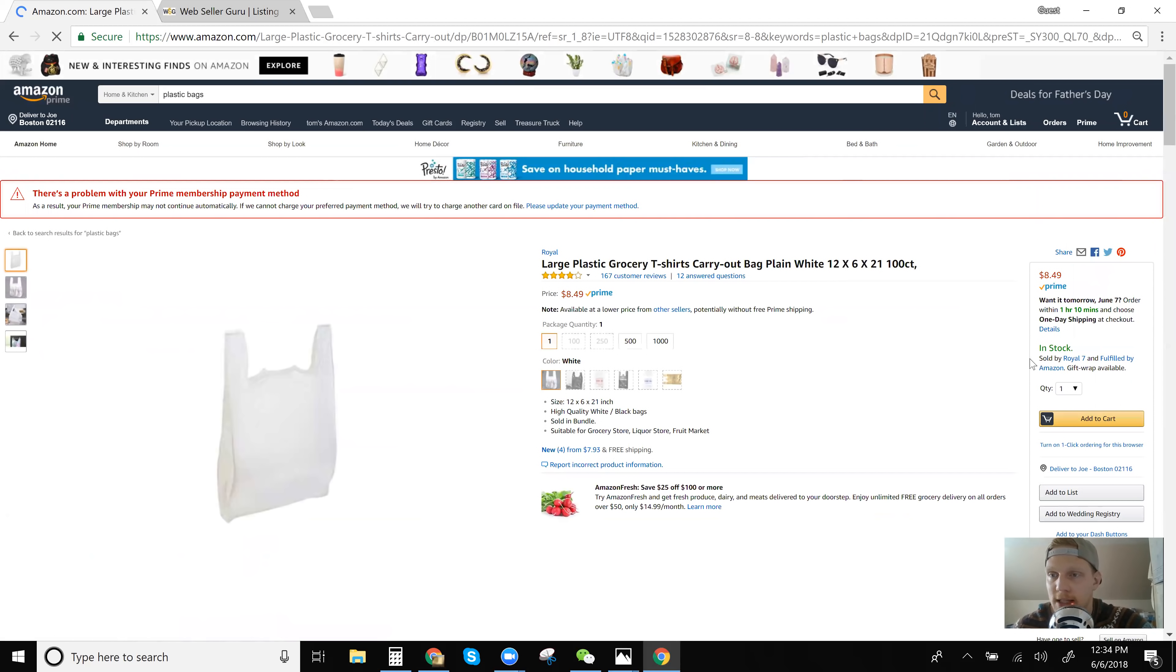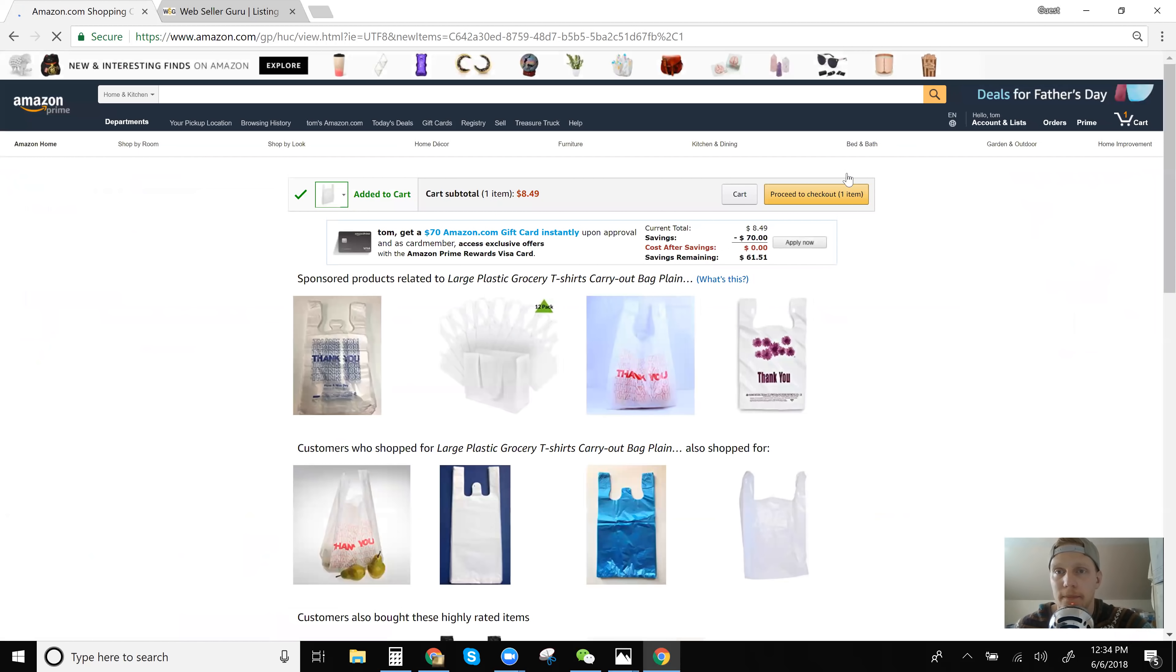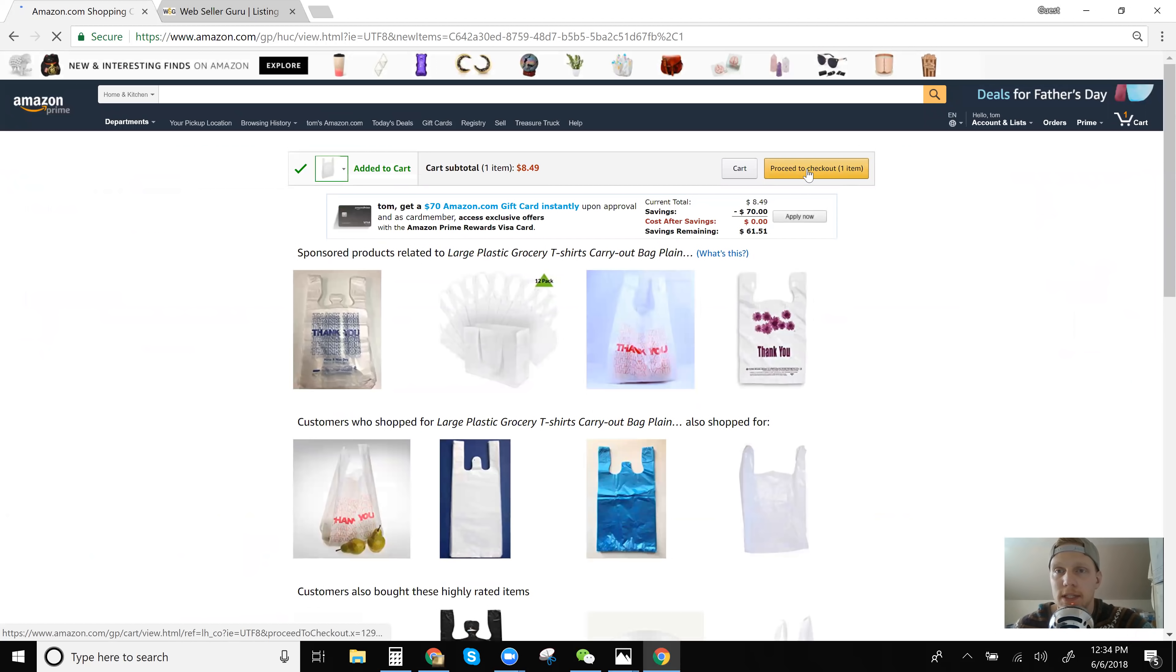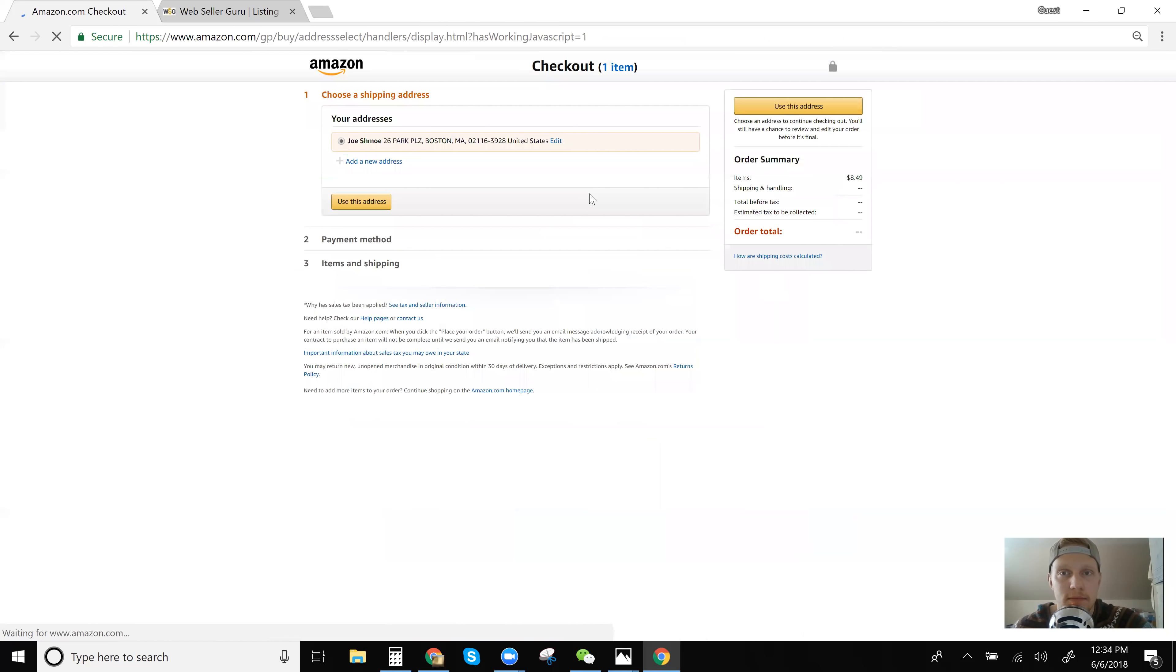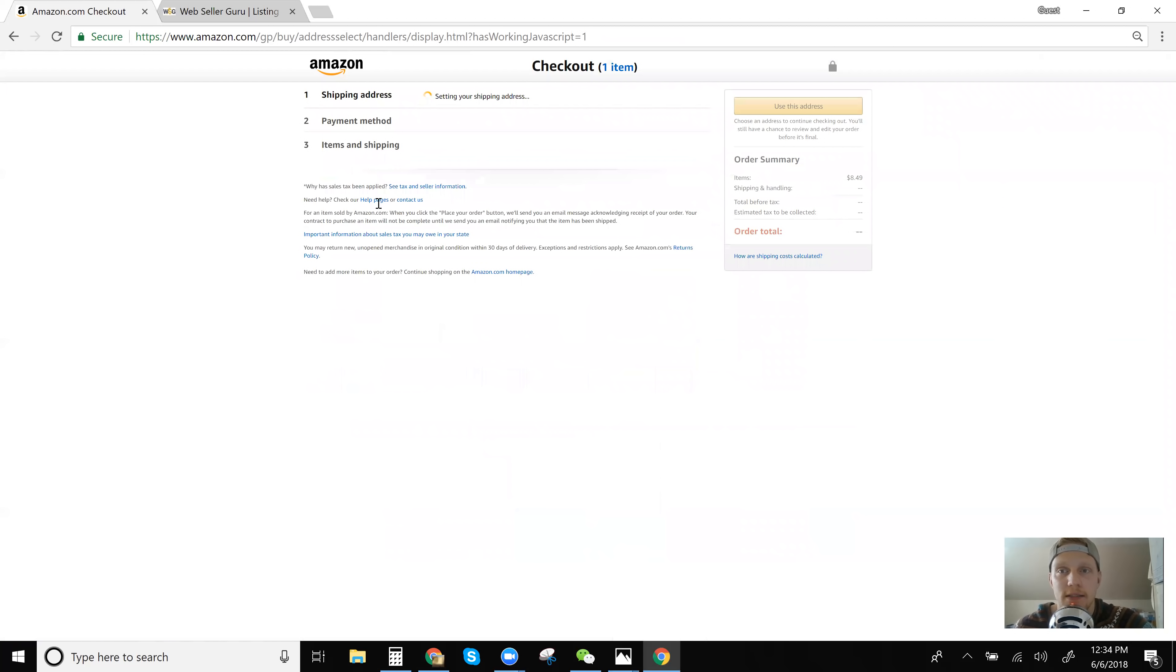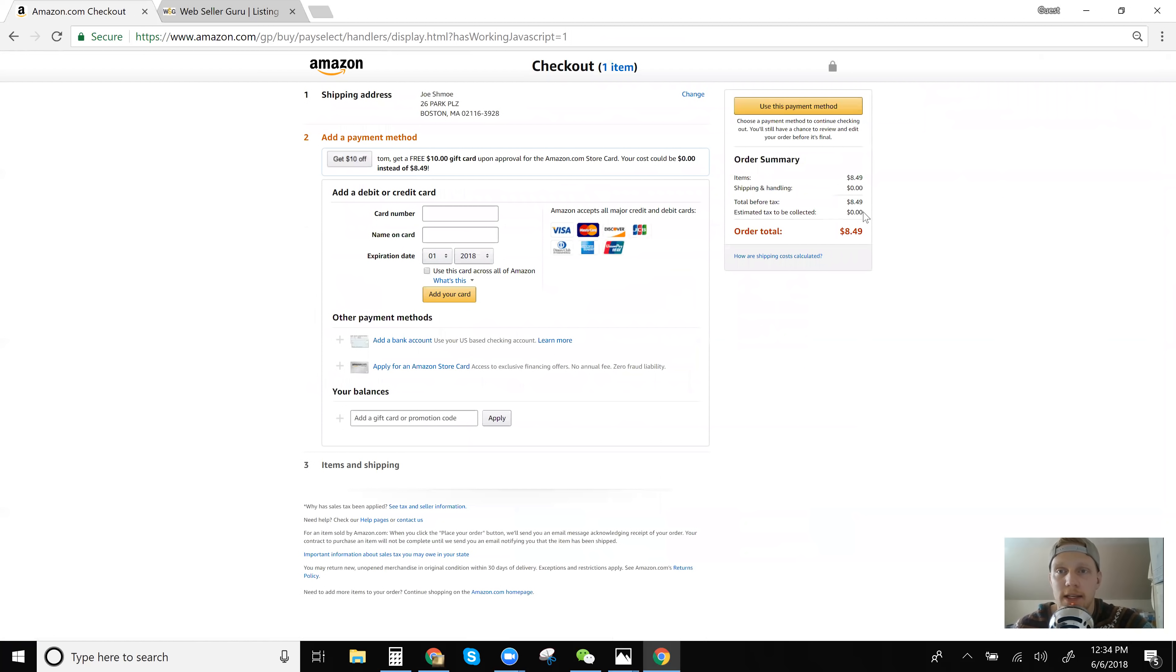So we'll try this one. This one says sold by Royal seven fulfilled by Amazon, add to cart, proceed to checkout, use this address. And for this item, you can tell it does not get charged sales tax.